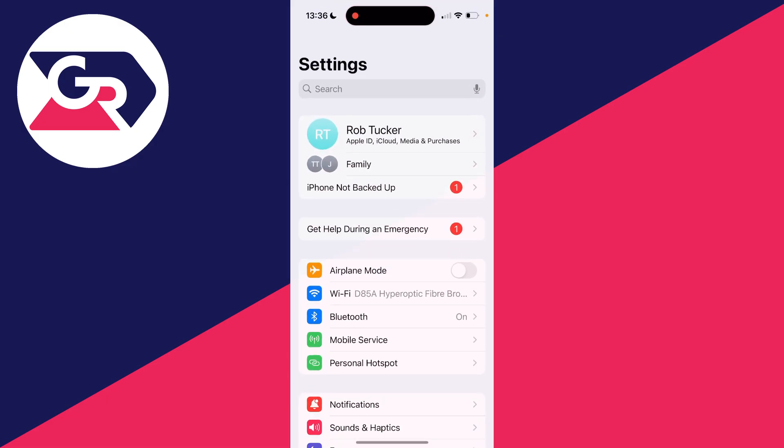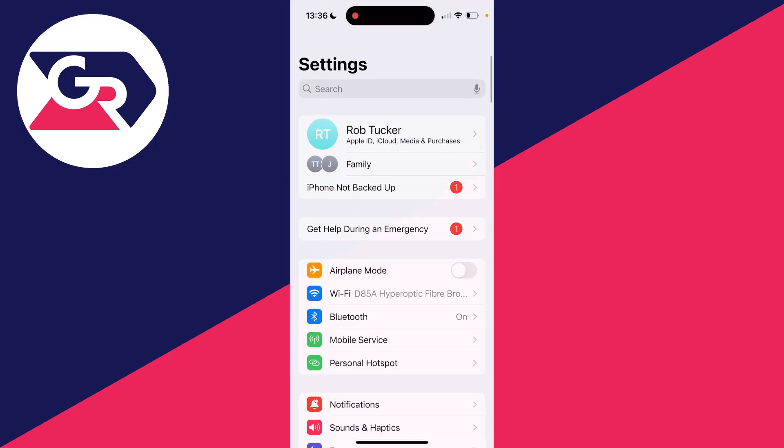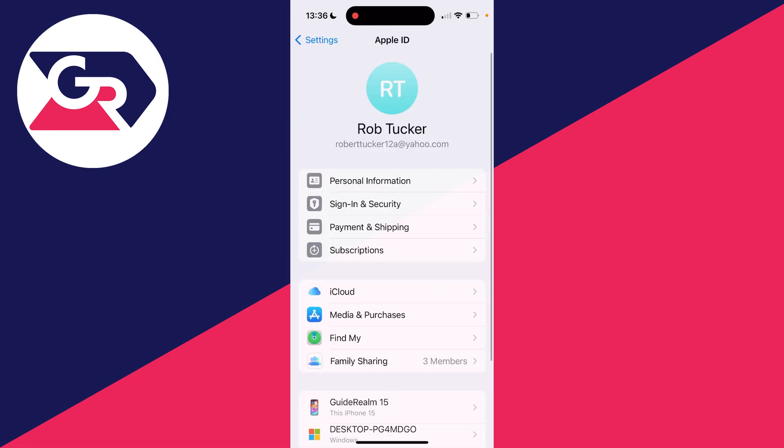Go and open up your Settings and come right to the top. There you'll see your name and it'll say Apple ID, iCloud, etc. Then you're in your Apple ID and iCloud settings.